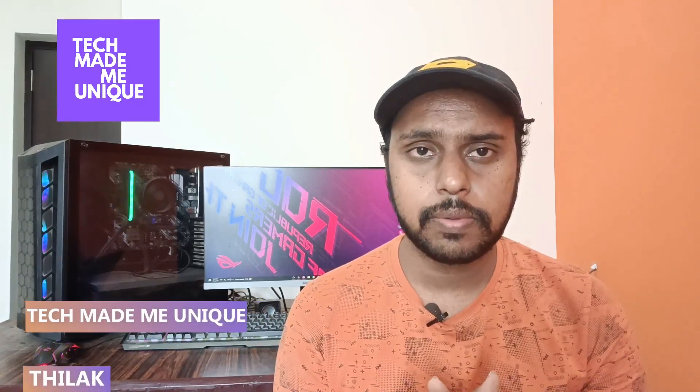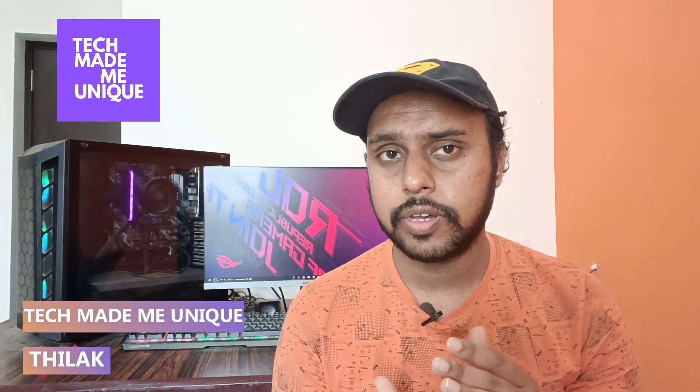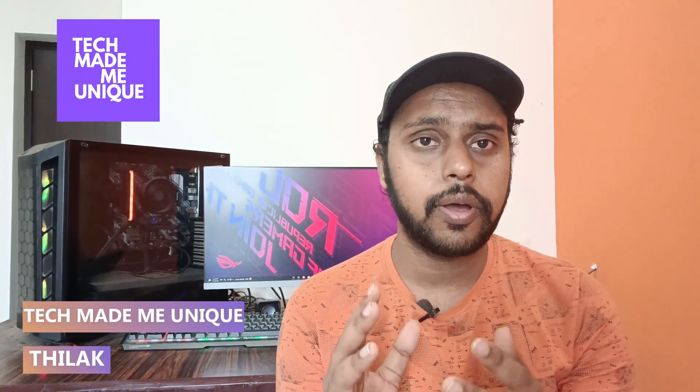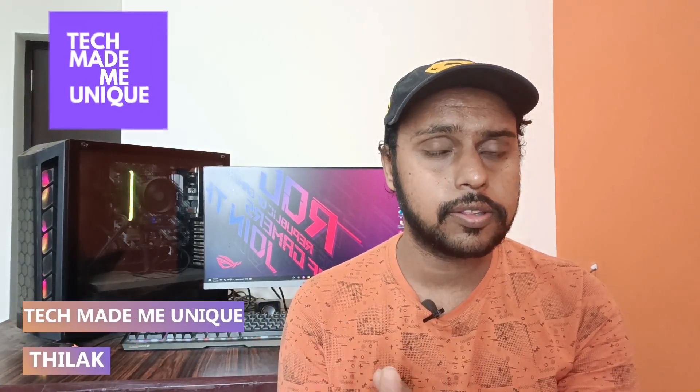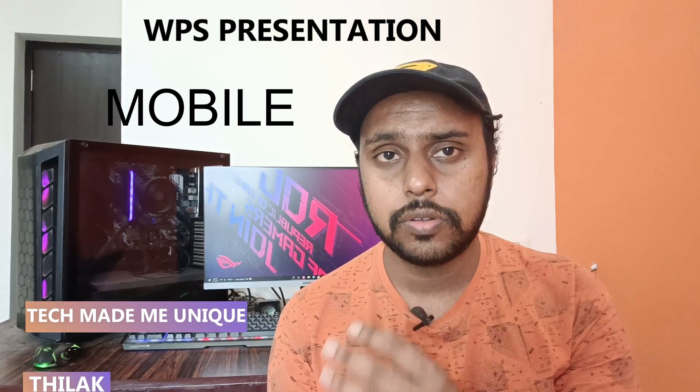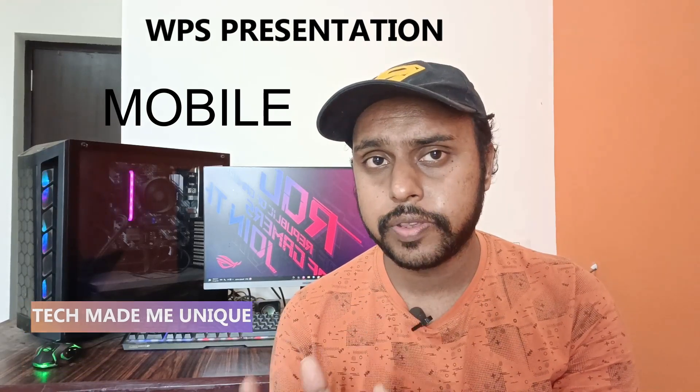Hi friends, I am Thirak, you're watching Tech Made Unique, and today we're going to see how to add new slides on your WPS presentation. And if you are new to this channel, make sure to click on the subscribe button below.